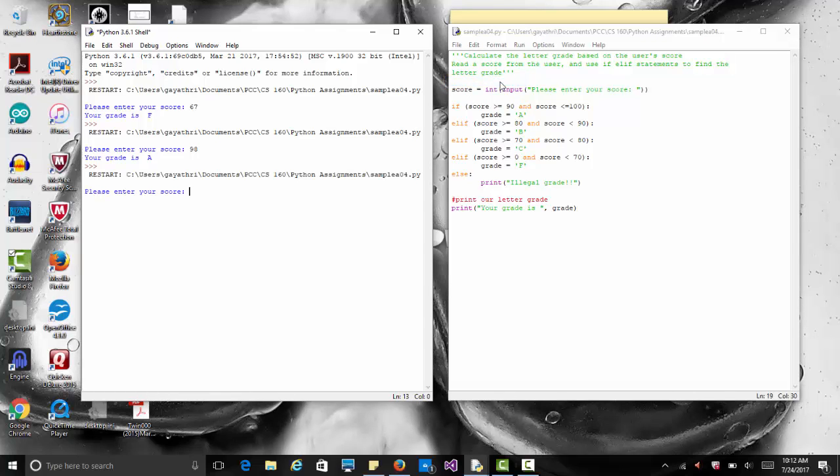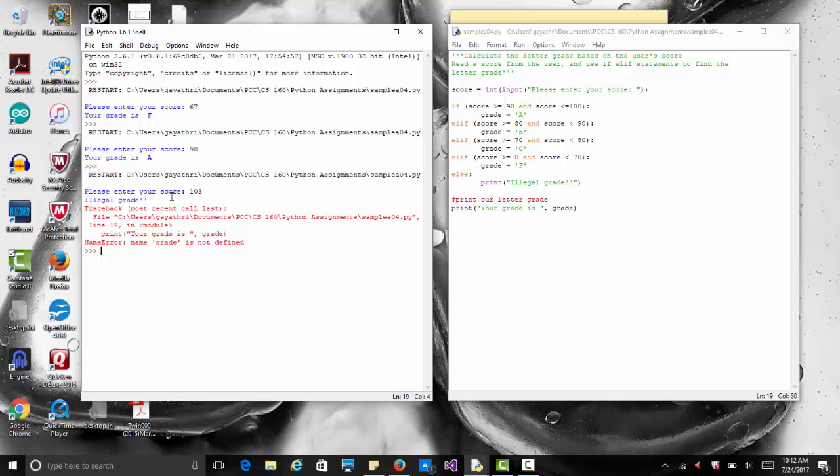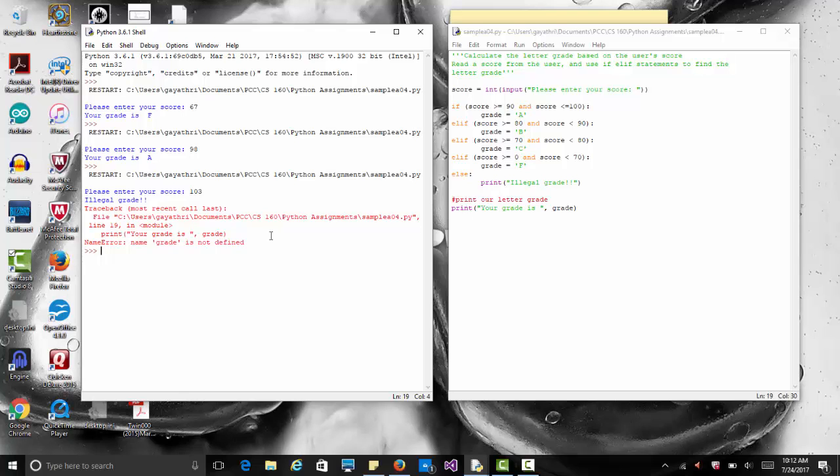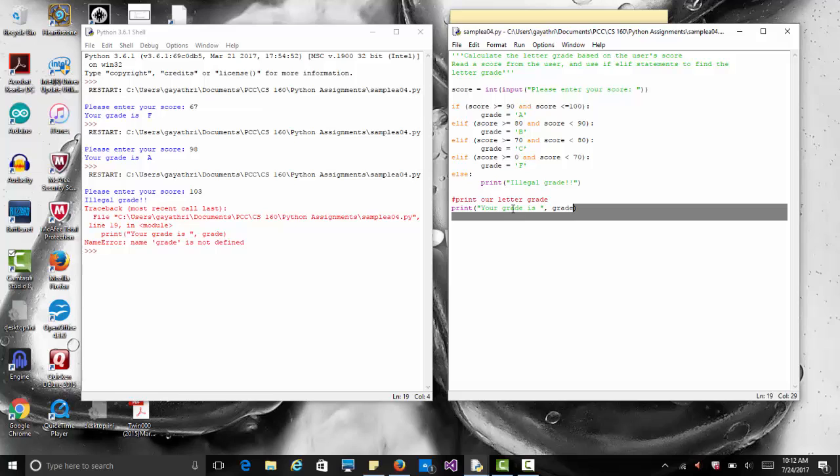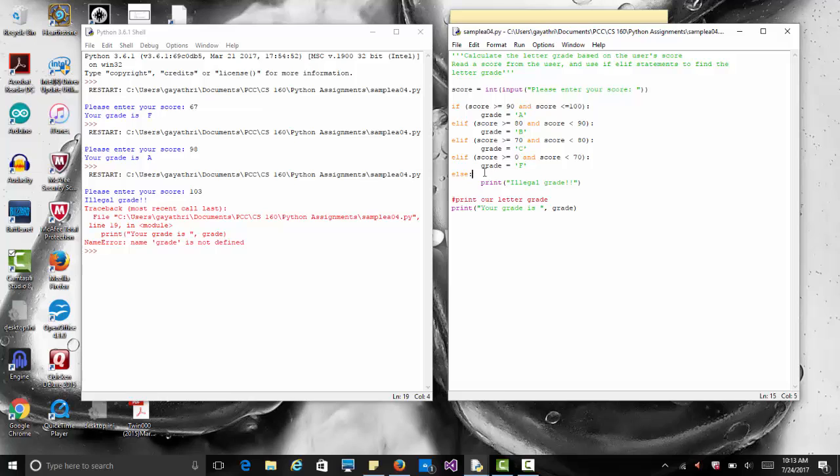Now if we enter something like 103 it says illegal grade, but we also get an error message. Anything that says traceback in red like this is some kind of error message. It prints illegal grade then tries to come here and print our grade, but notice in case of this last condition grade has not been set to anything. So it says grade is not defined. It's not a nice way of ending the program. This last statement can only execute if we have a valid grade.